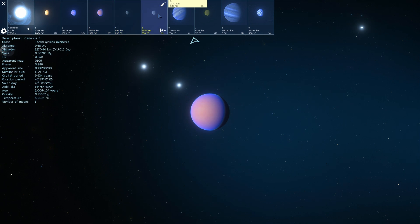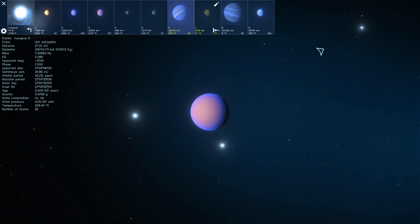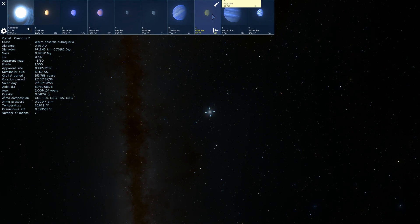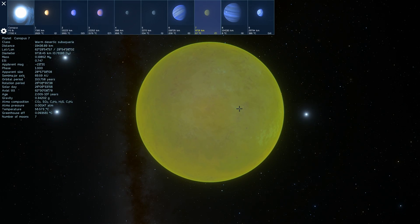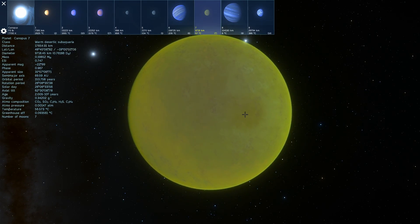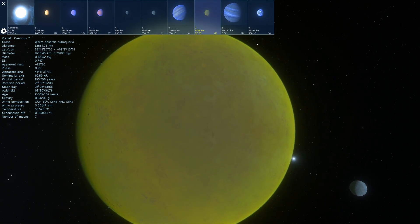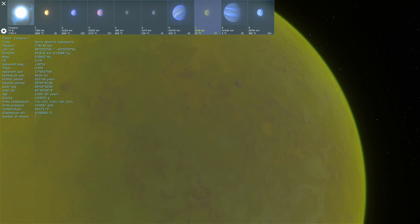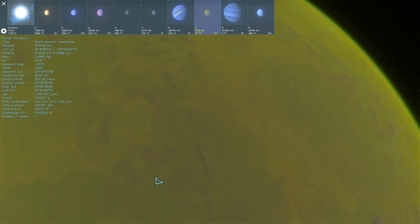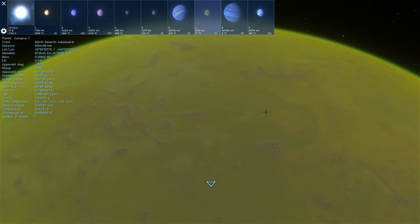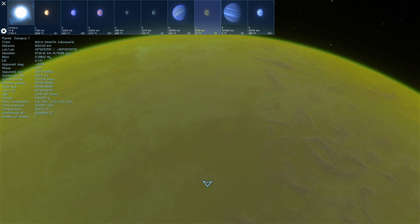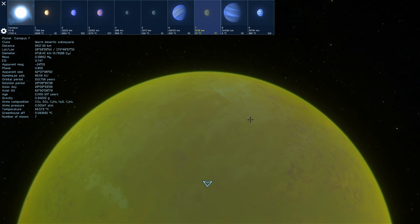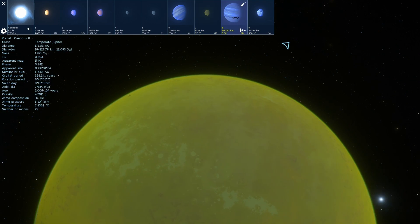But interestingly, as we keep going, we'll eventually discover this. It's a warm sub-aquaria, basically a warm liquid world with temperatures of 56 degrees Celsius and green surface, and what seems to be sulfuric oceans of sulfur or something. I'm not entirely sure what kind of liquid this is, but clearly not water, because it's not present on the surface.